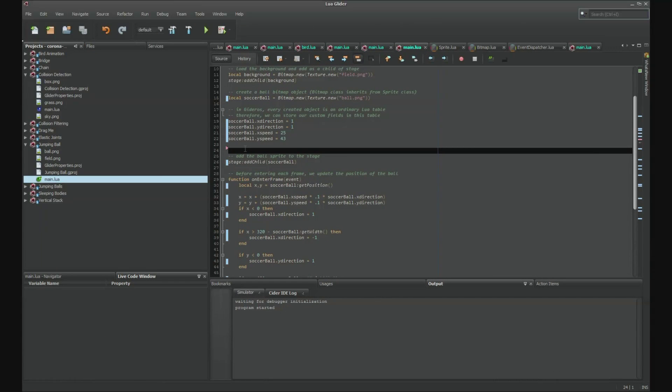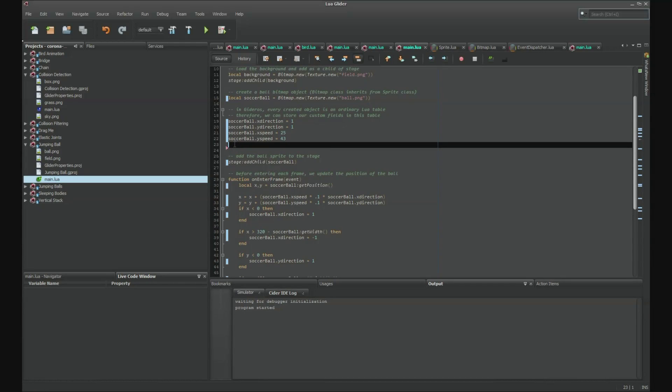Hello, we would like to show you a demonstration of using Glider with Gitteros SDK. Let's start off with Smart Auto Completion.